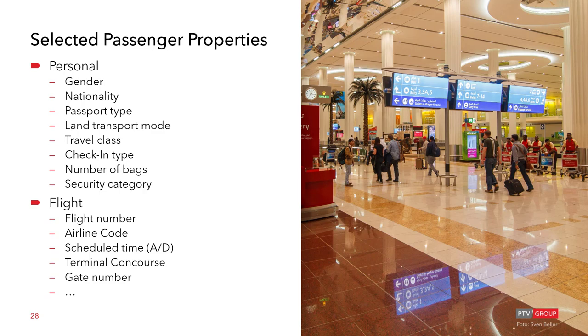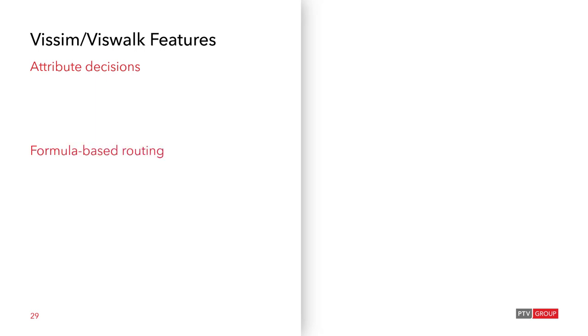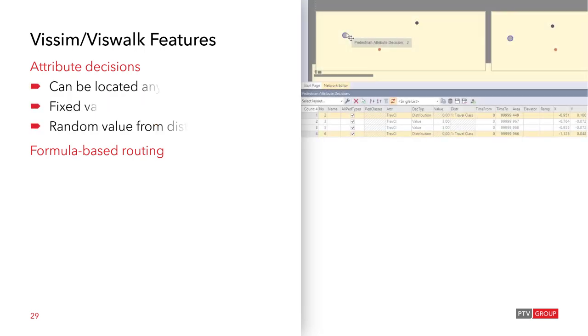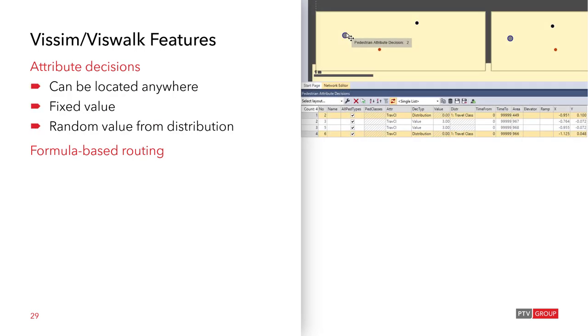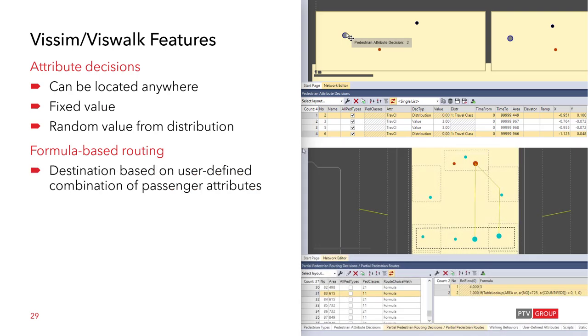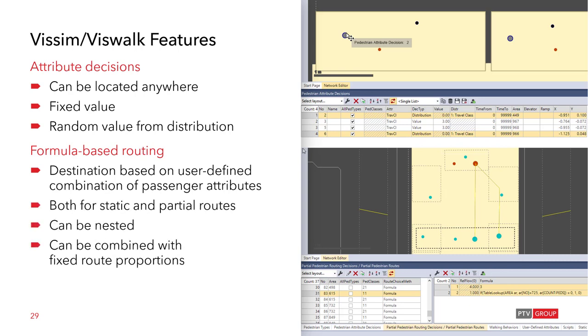For replicating airport processes VisSim and VisWalk provide features that were implemented in response to airport customers. And among these are attribute decisions and formula based routing. These are available both for pedestrian and vehicular movements. Attribute decisions comfortably allow for setting values for attributes like, for example, the personal properties mentioned before anywhere in your network. This can either be a fixed or a random value taken from a distribution. Then routing through the terminal can be based on any combination of attribute values by means of formula based routing. This results in individual and tailored passengers paths. Formula based routing is available both for static and partial routes. And the routes can also be nested as well as combined with fixed route proportions.